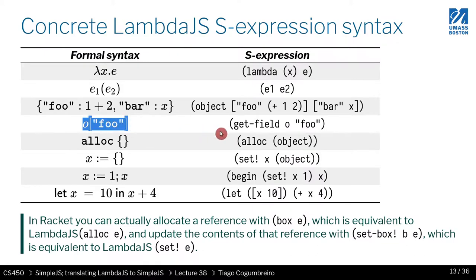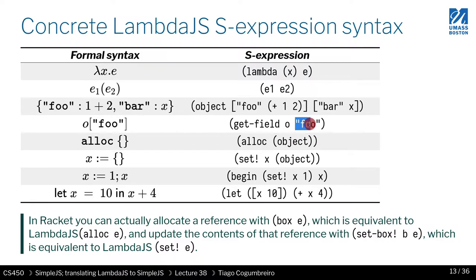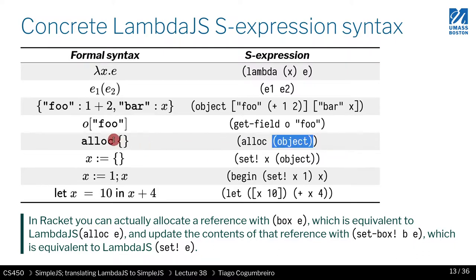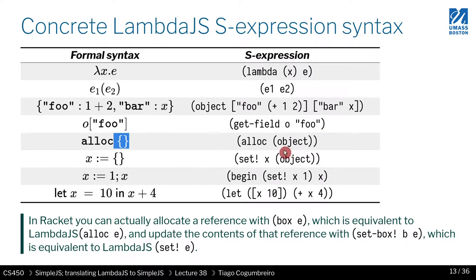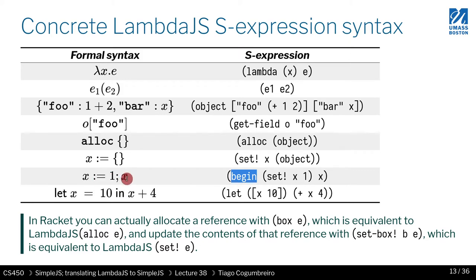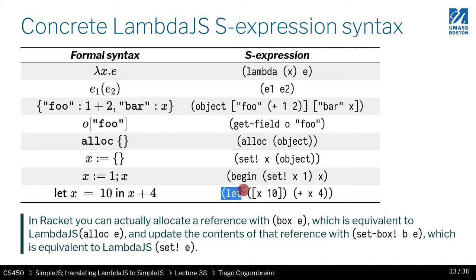And to read the field of an object you call getField, pass the object and the string for the field. To allocate an object you do alloc and then whatever you want to allocate. Let's say in this case we're allocating a reference that holds an object. If I want to assign a value to that object I do set. If I want to do sequence I use begin. I want to sequence multiple commands. And if I just want to do an assignment, a let assignment, I have also a keyword for that, which is the let.